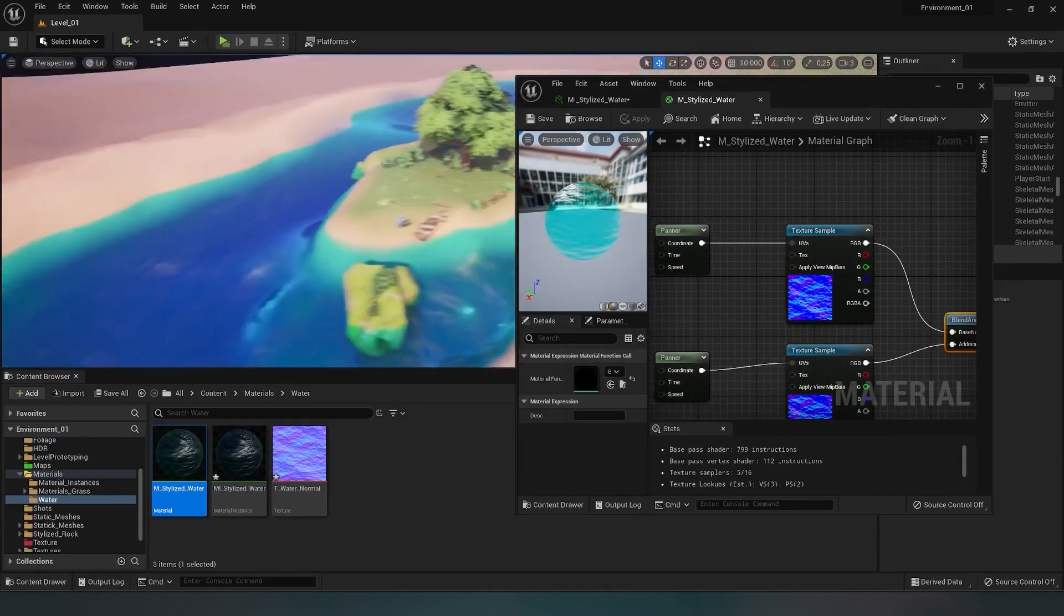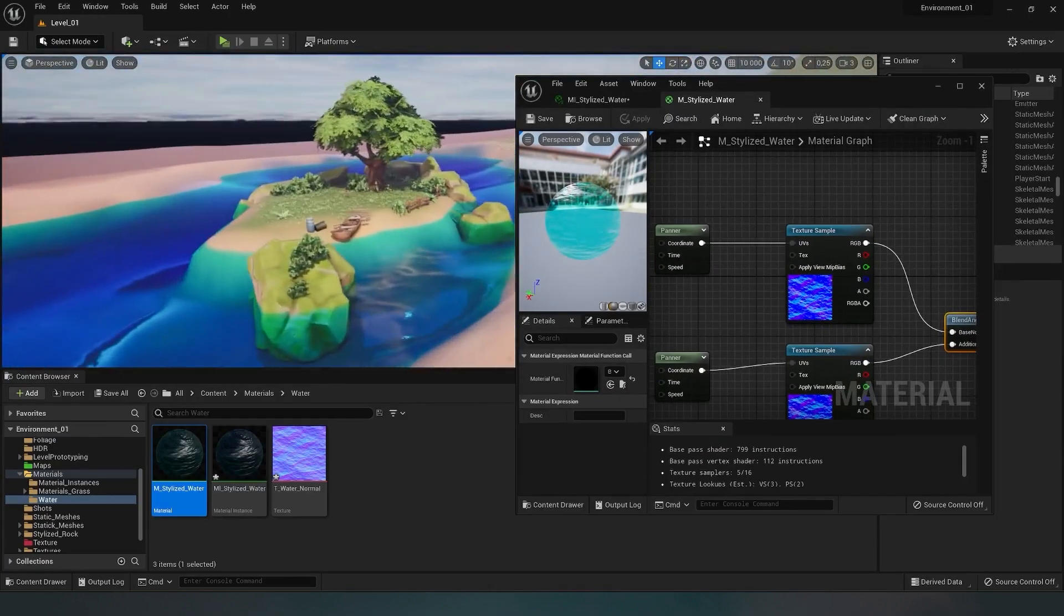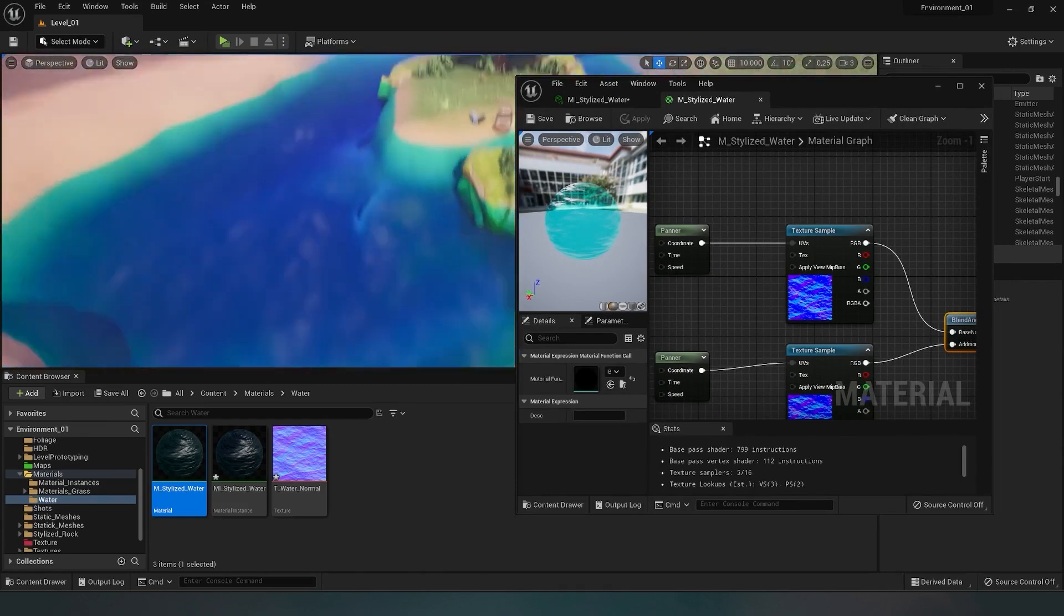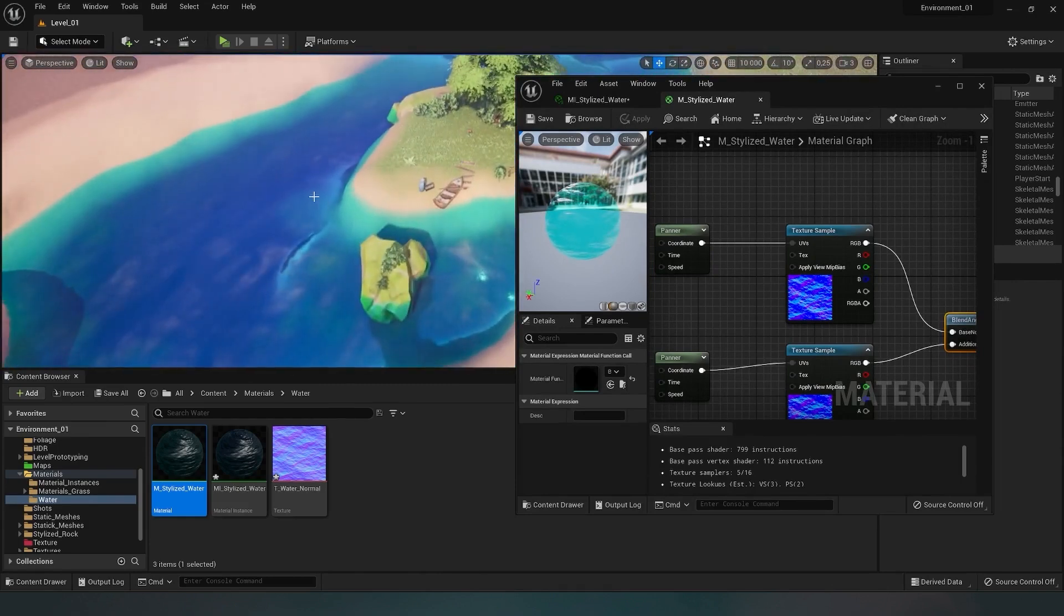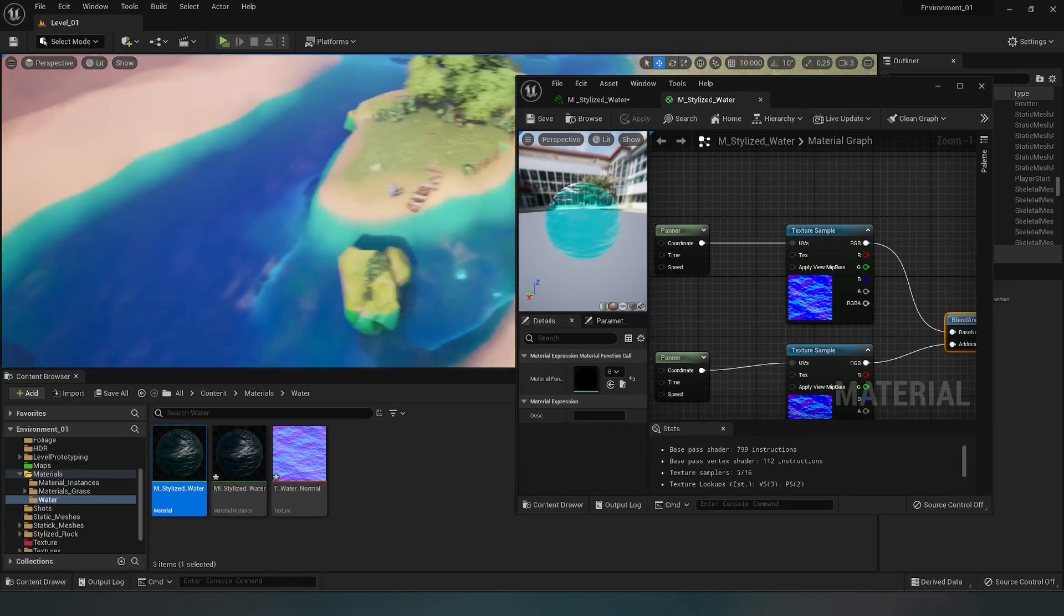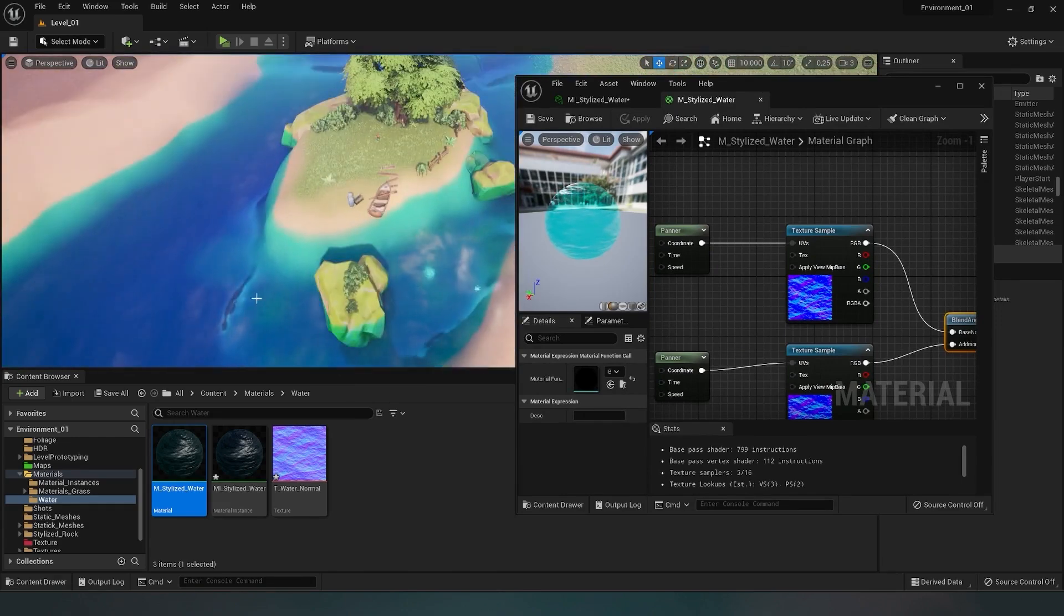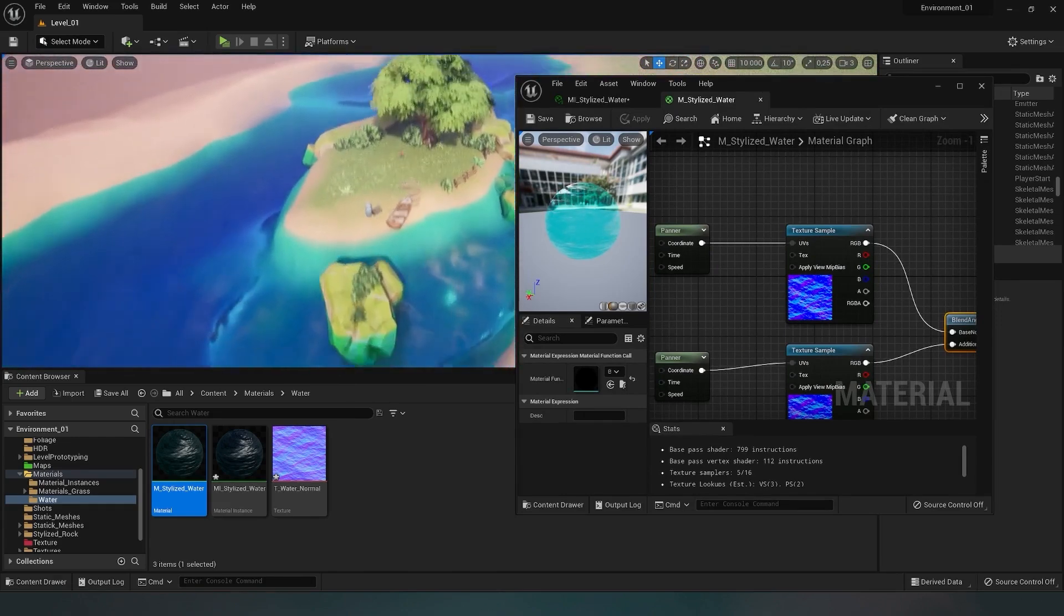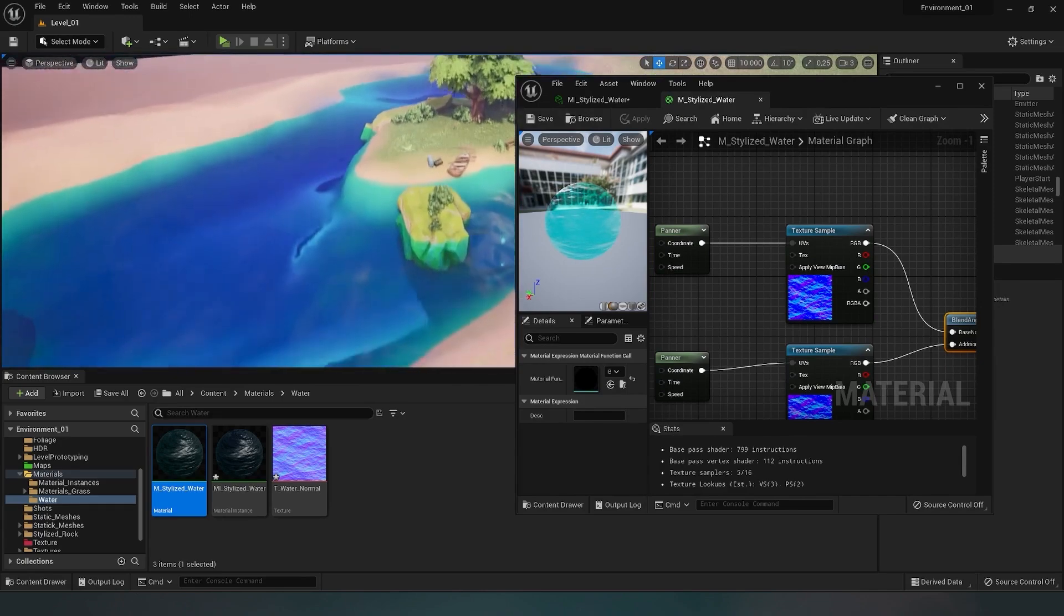For now, the water is too transparent and the waves aren't very visible, but they're there. You can see them moving, though a lot depends on the lighting in the scene. We've confirmed that our material works, and now I want to create a separate parameter to enhance the water flow and make the waves more voluminous.